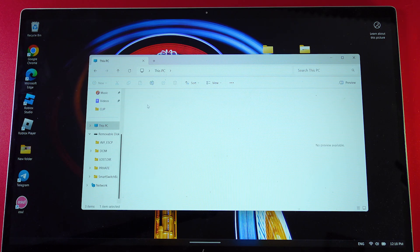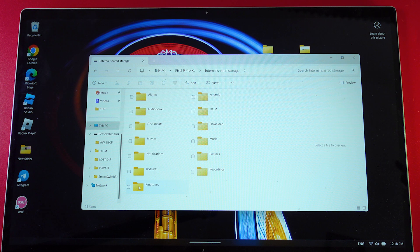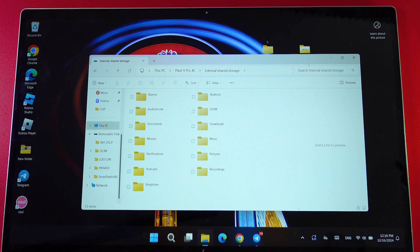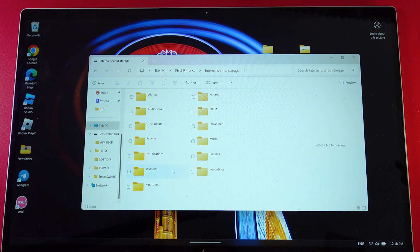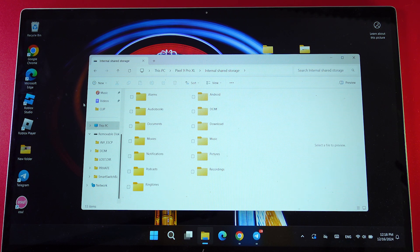We need to double-click to open it, then open internal shared storage. Here you'll be able to find a lot of folders with a lot of files.